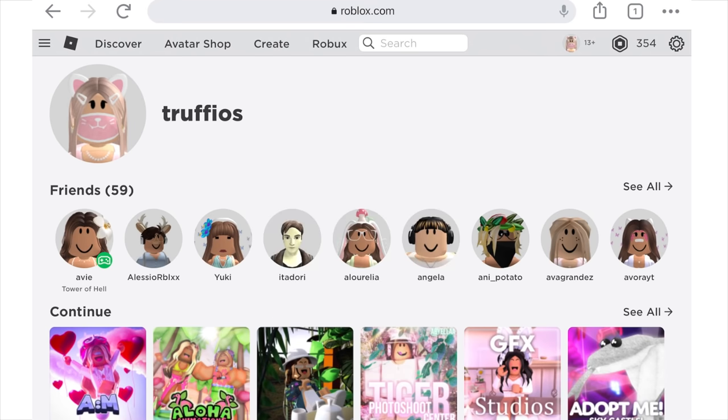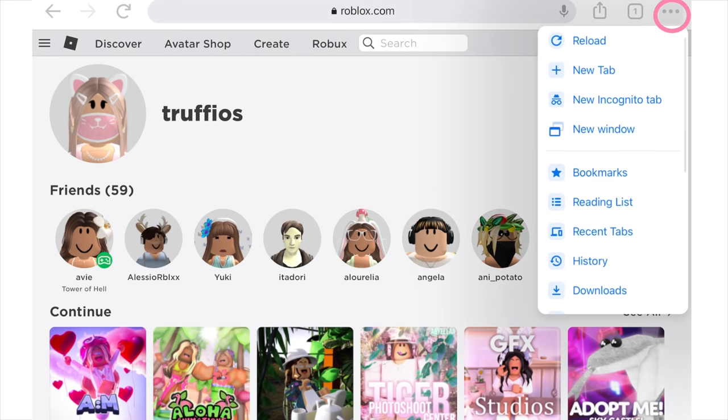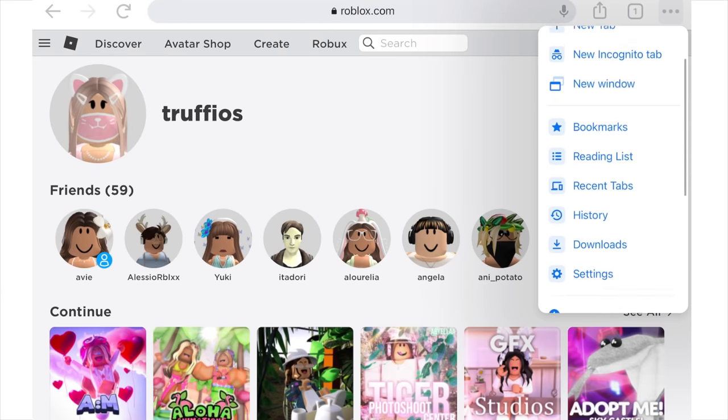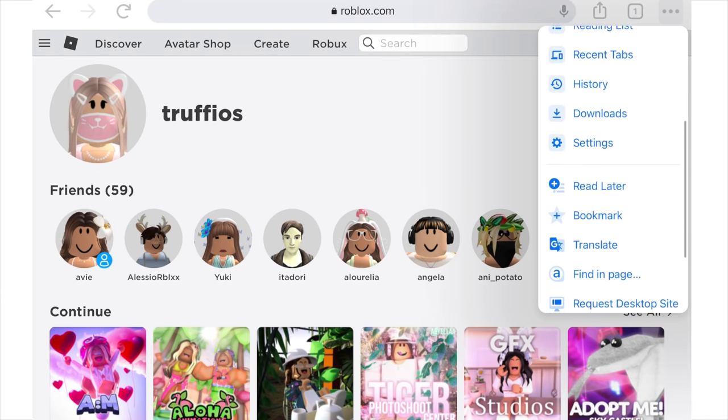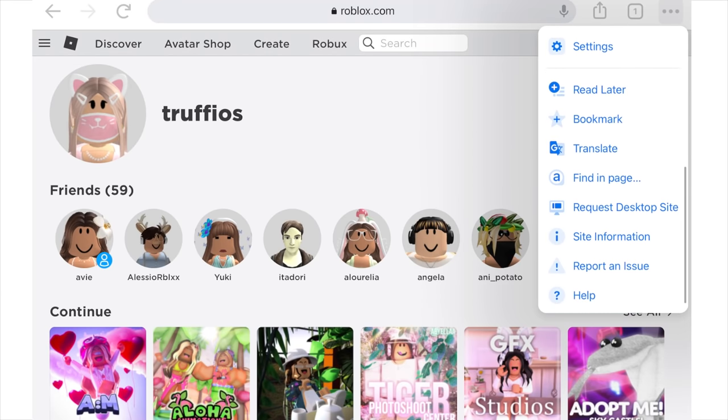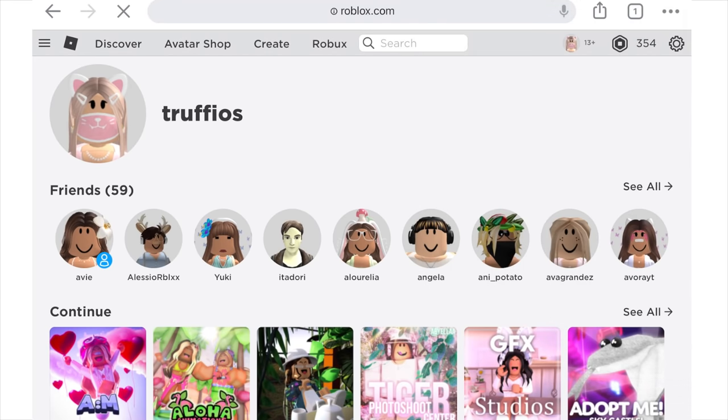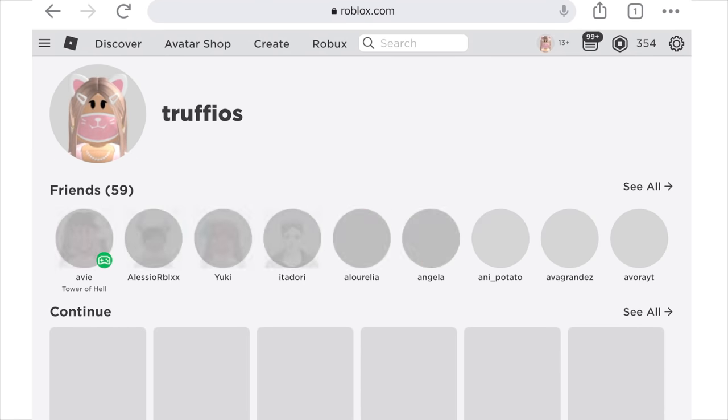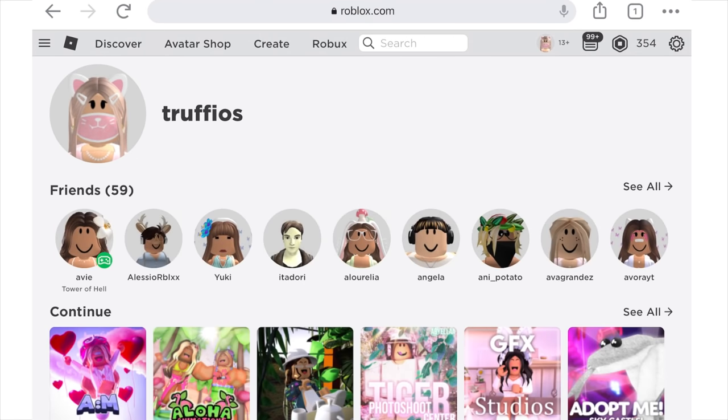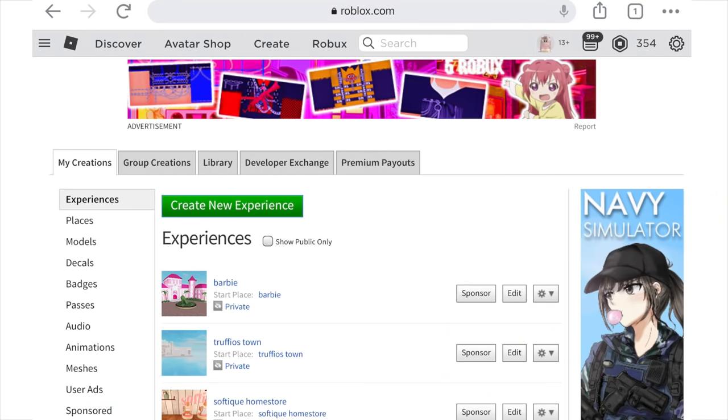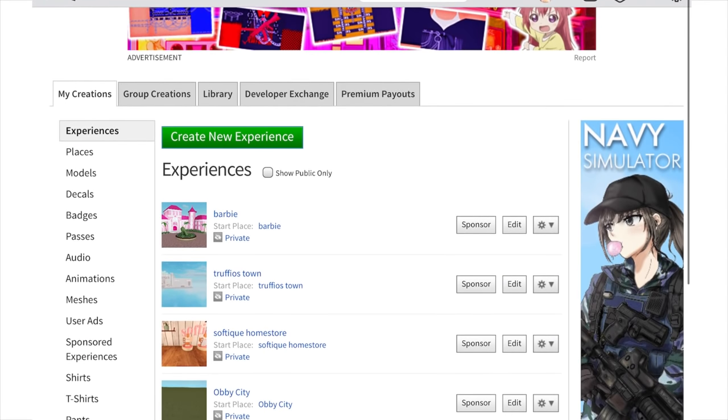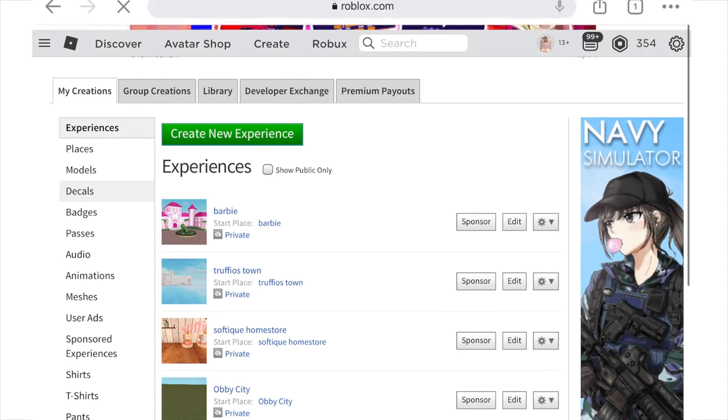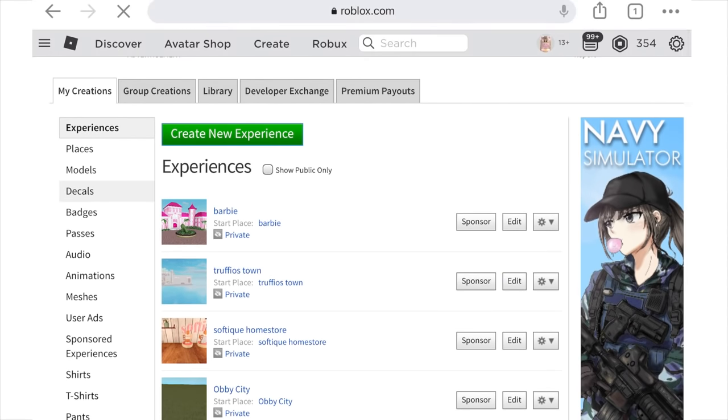Once you've got the Chrome app you need to go onto Roblox and once you're on Roblox and you're signed in, click on the 3 dots at the top and go down to request desktop site. Once you've clicked it, it will refresh the page and then you can head over to the create tab. Now you can click decals and upload the face you just saved.